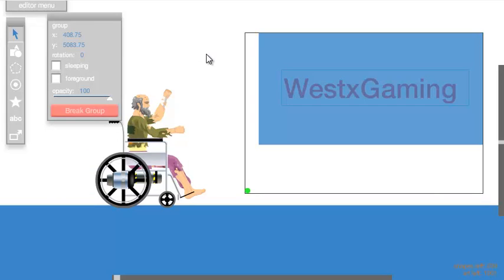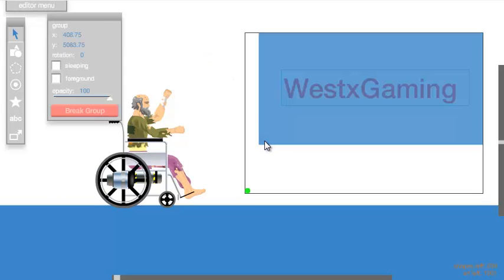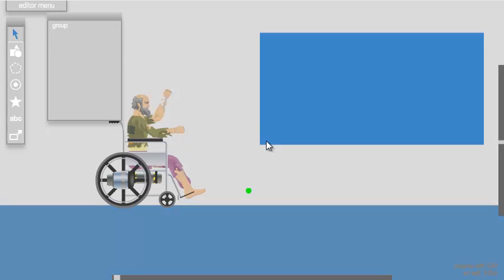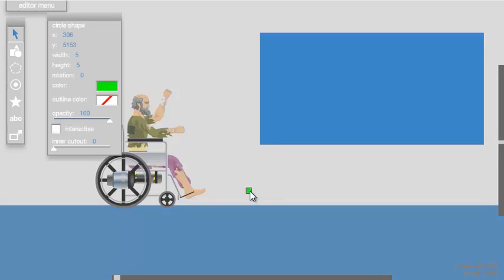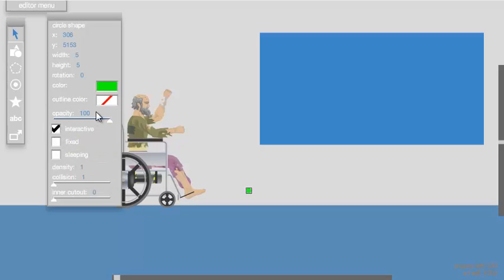From here, triple-click on the rectangle — one, two, three. Then press on the circle. Check interactive and then move the circle just above the floor.